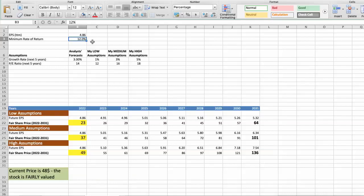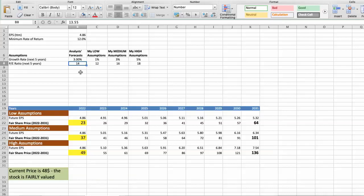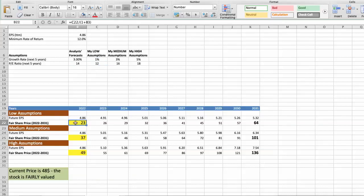For Intel, analysts forecast growth rate around 3% per year in next 5 years and future PE around 14. Again, I will use three different scenarios: bad, average, and good. First scenario: Intel will have bad performance in next 5 years. Future growth rate would be low, 1%. Future PE would be low, 12. In this case, the fair value of the stock today would be $23.